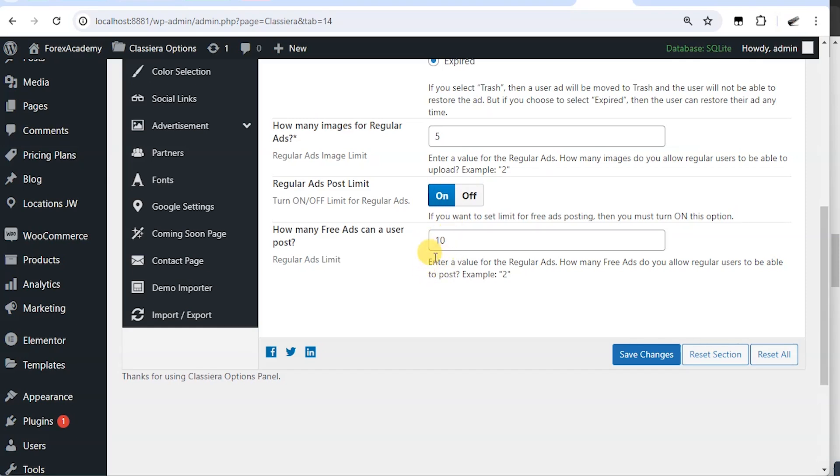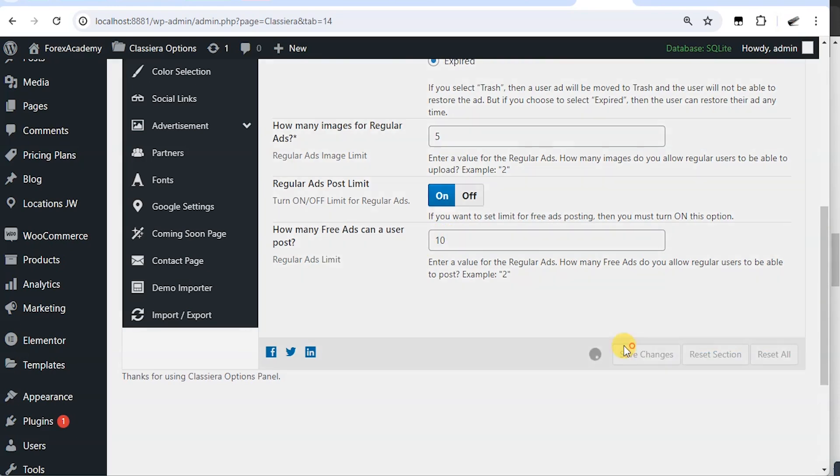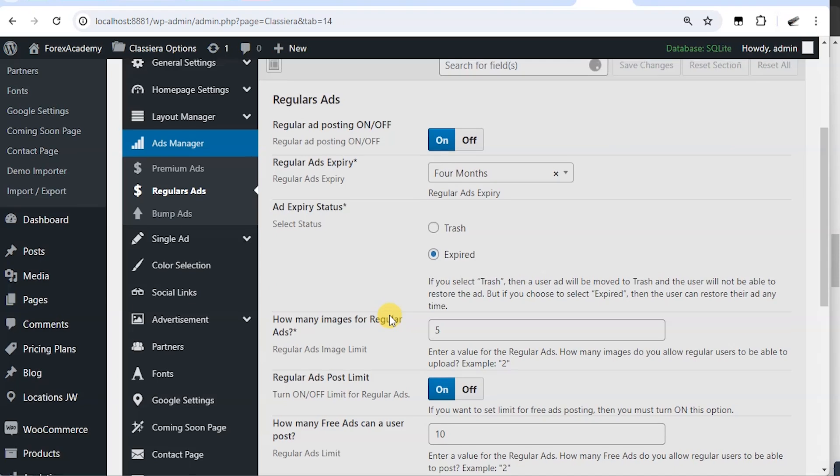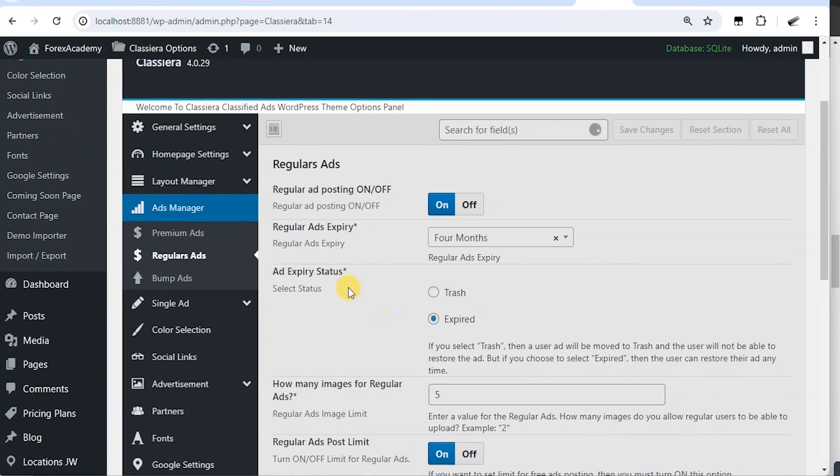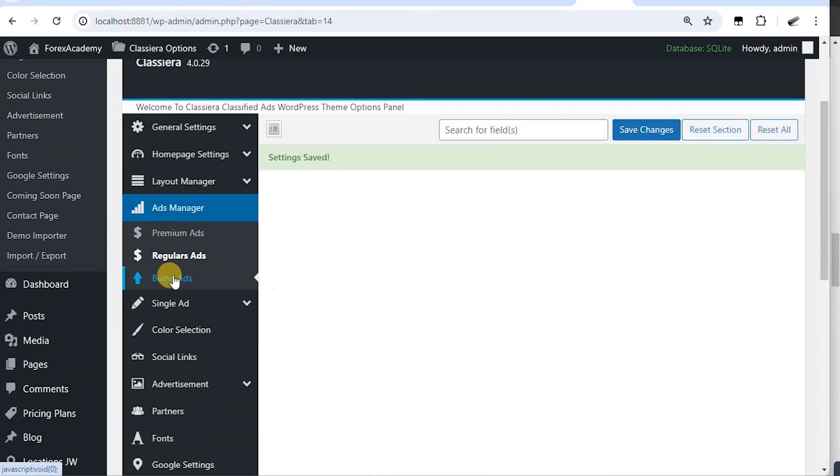Then here says enter a value for the regular ads. How many free ads do you allow regular users to be able to post? So here if you want a regular user to post only 10 ads, you put the 10 here and you say save changes.